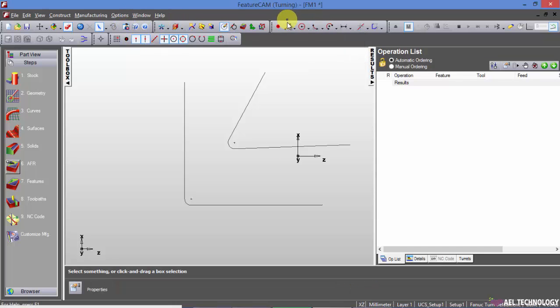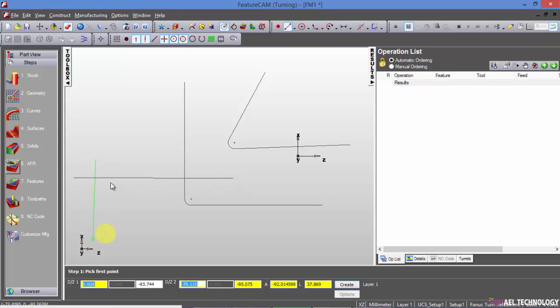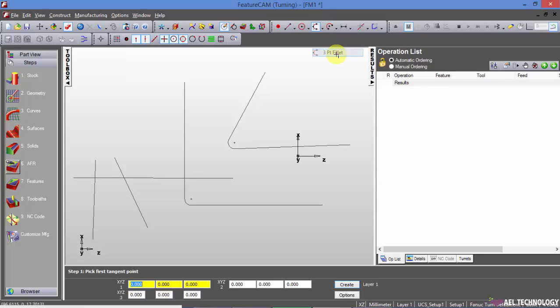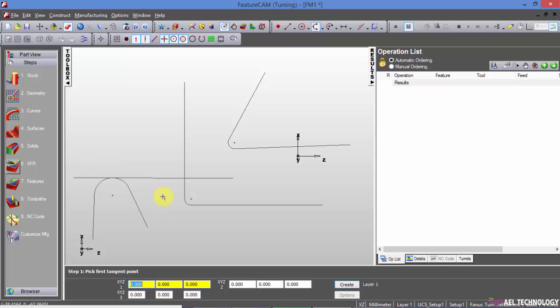Now I will draw. I will go for three point fillet. I selected this line here, and when I select the third line, you can see that automatically an arc is formed which is tangent to all three. We didn't define a radius here, and this is how we create a three point fillet.